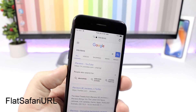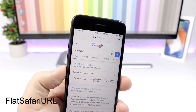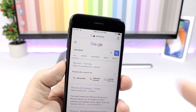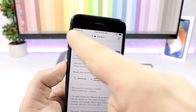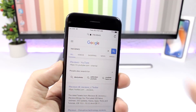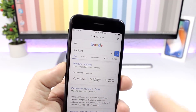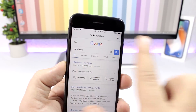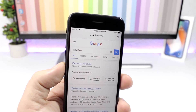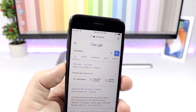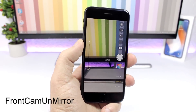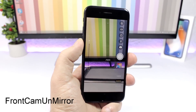Flat Safari URL: will add a new look to the Safari app by making the URL section flat. Normally there would be a bar where the URL is, but with this tweak you will only have plain white there. It looks pretty awesome and much cleaner.